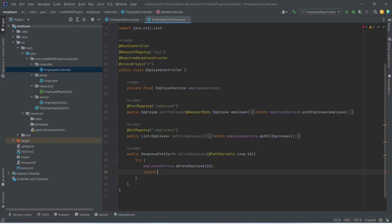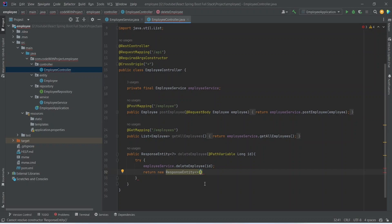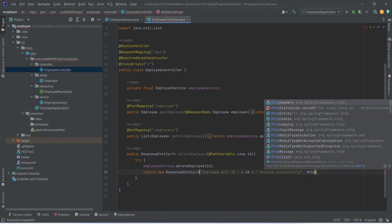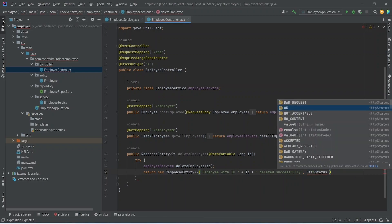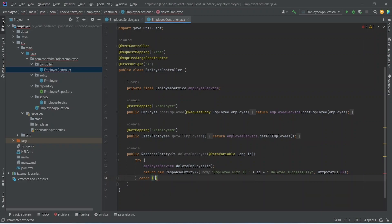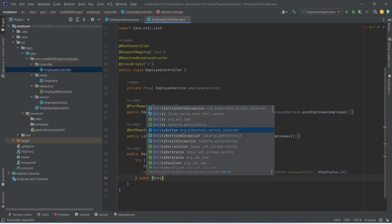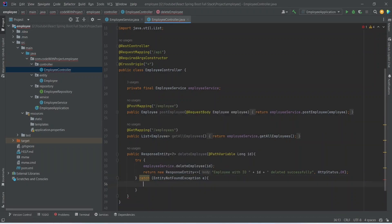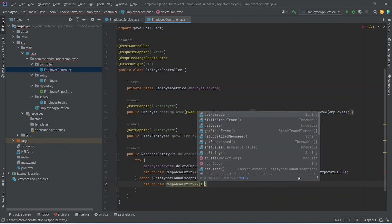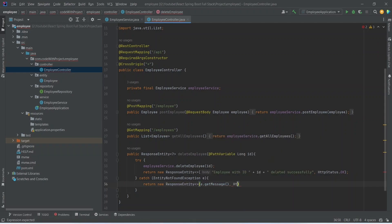After this we will write a return statement and return a new ResponseEntity. For the message we will send 'employee with the id deleted successfully' and we will return HttpStatus.OK. After this we will write the catch block and catch EntityNotFoundException, naming it e. In the block we will return a ResponseEntity with the message from e.getMessage() and the status HttpStatus.NOT_FOUND.